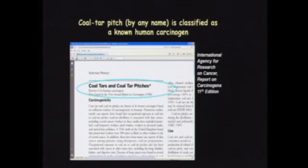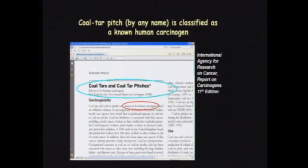Here's a third one: refined coal tar, 65996-93-2. I want to make clear that these products contain coal tar pitch. Why is this important? Because coal tar pitch is classified as a known human carcinogen. This is documented by the IARC — the International Agency for Research on Cancer — and coal tar pitch is also classified as a known carcinogen by the EPA.